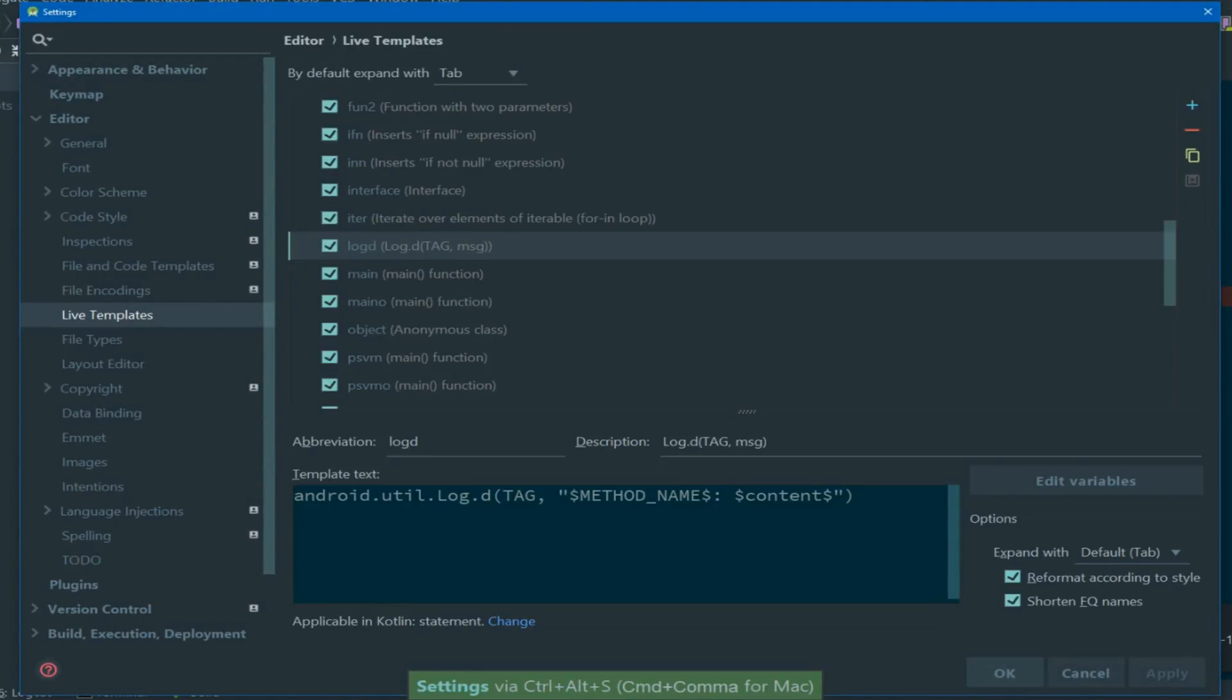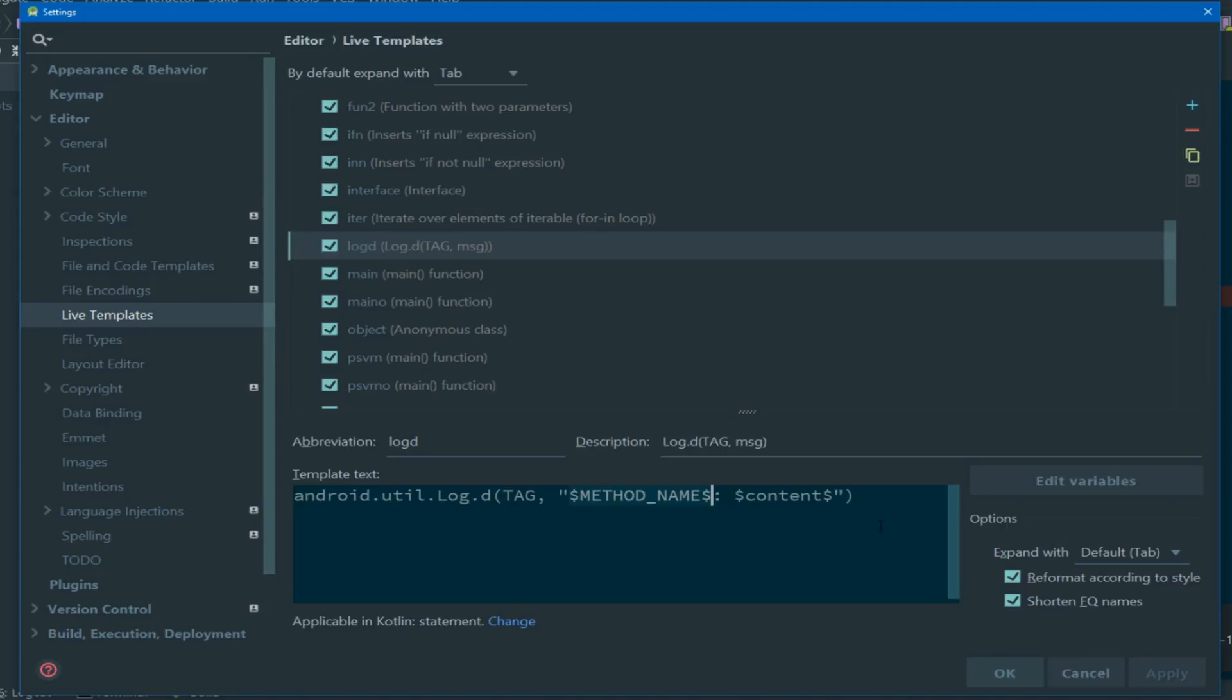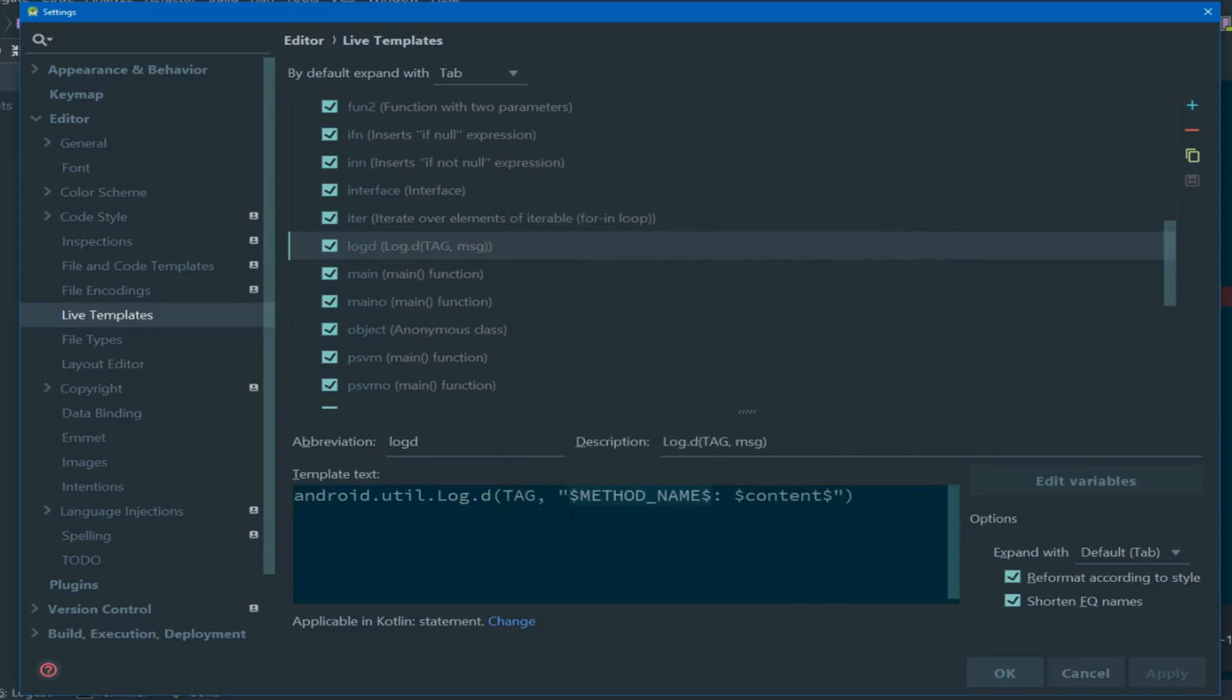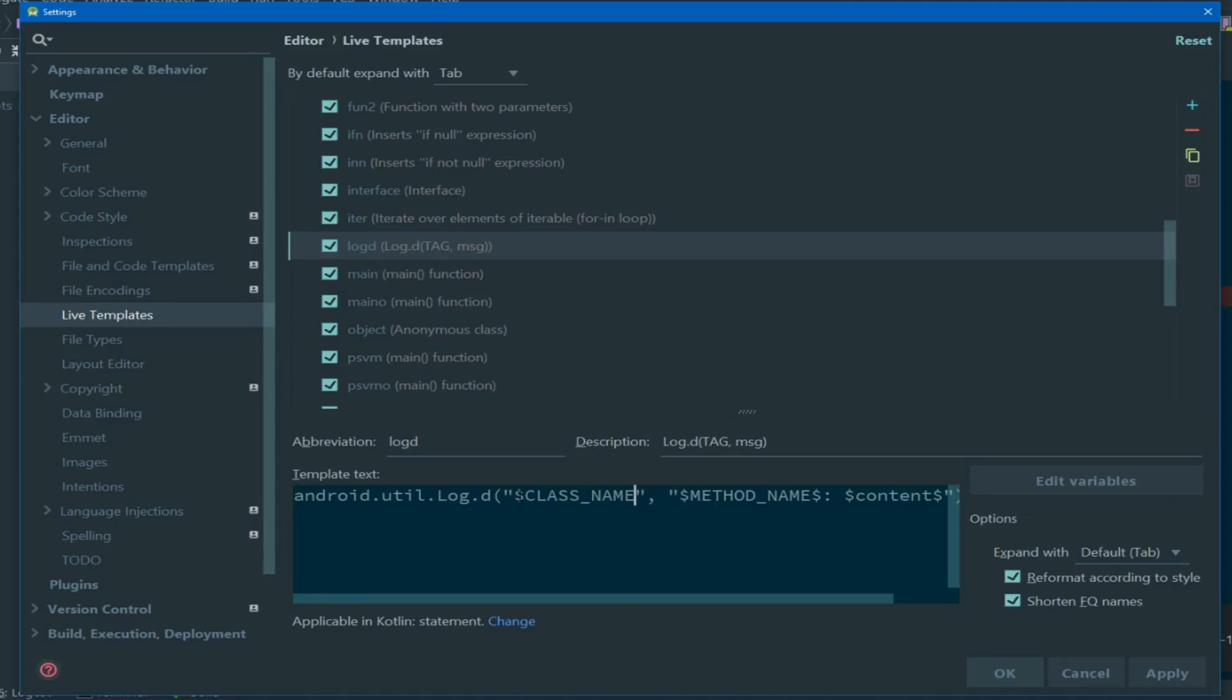If we open up our template once again, we see that within the template text, we define tag. So that gets added as plain text, but we want to replace that with a new variable. You see that our existing variable method name has the name and then an expression. The expression defines what the value will be based on the current context. So let's replace tag with a new variable called class name, which is wrapped within quotes and within dollar signs.